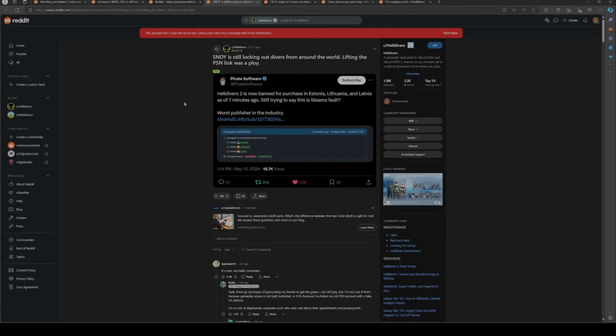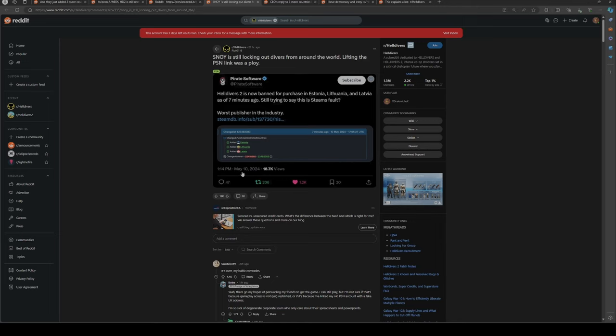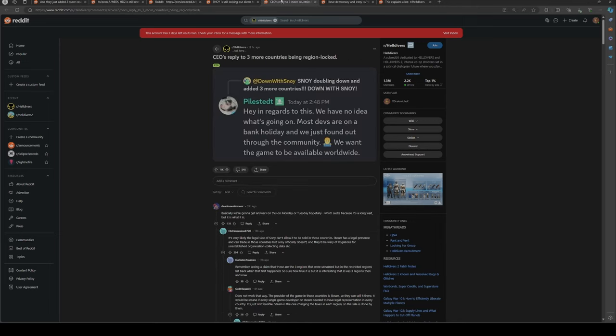Pirate Software posted a tweet that Estonia, Lithuania, and Latvia have been added to the restricted countries. The CEO of Helldivers responded and said "Hey, in regards to this, we have no idea what's going on. Most devs are on bank holiday and we just found out through the community. We want the game to be available worldwide."